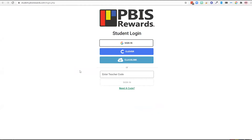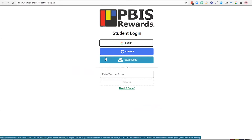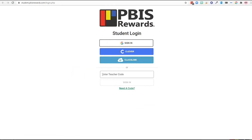When this tab comes up there will be several options for single sign-on including Google, Clever, and Classlink. If students do not have those options they can also enter an authorization code generated by the teacher. As a staff member we can generate that auth code in the staff web portal. Let's go there now to get those codes.